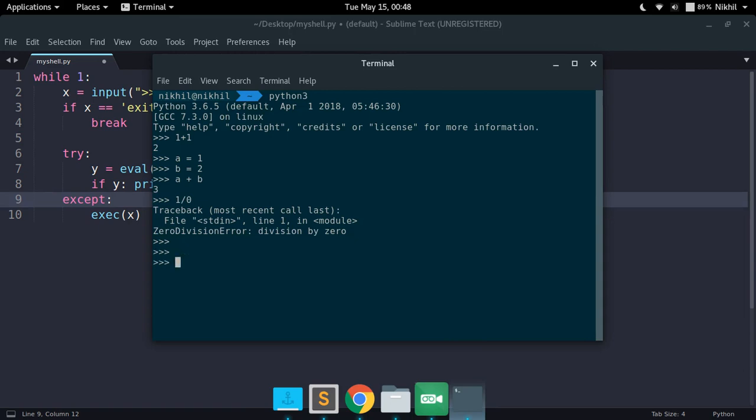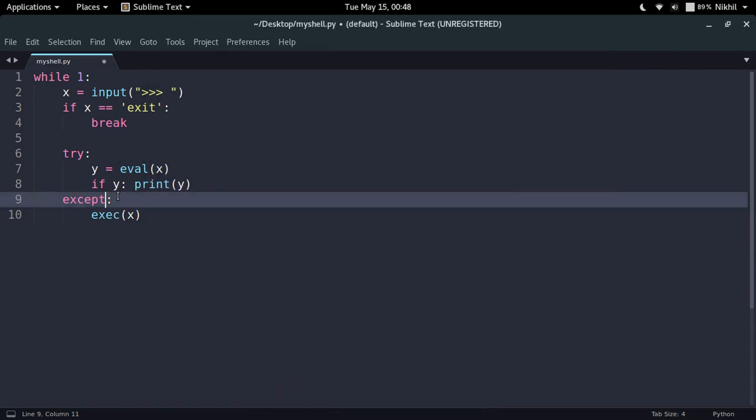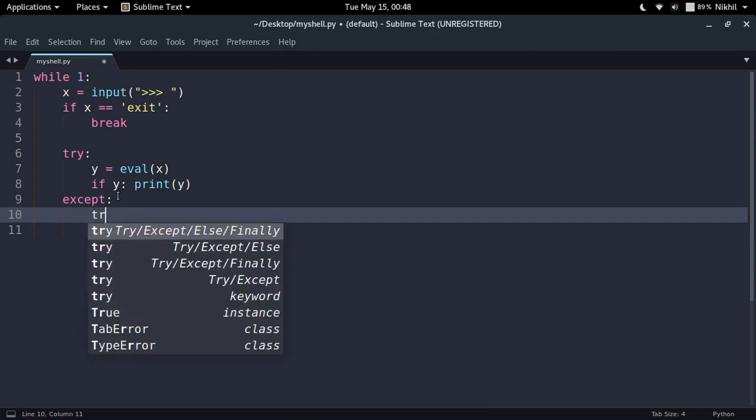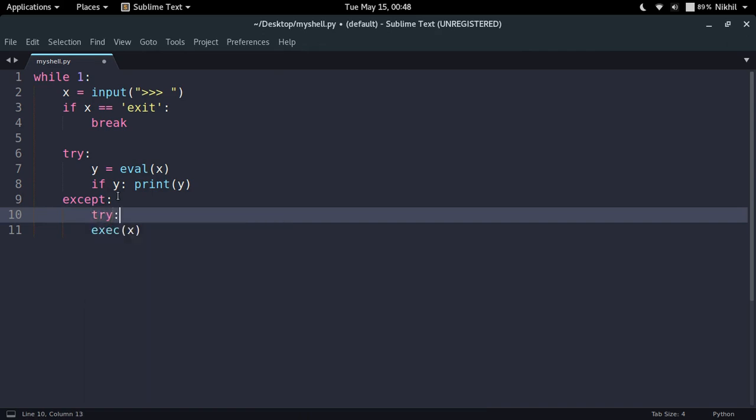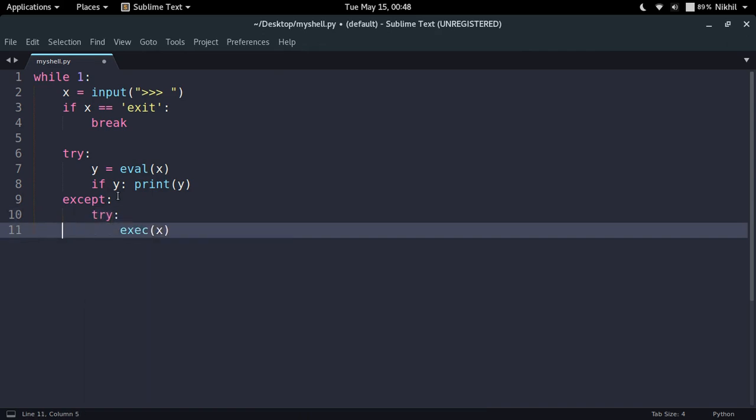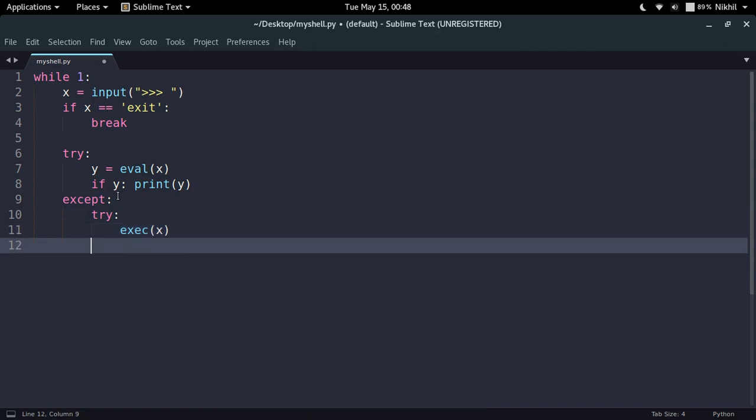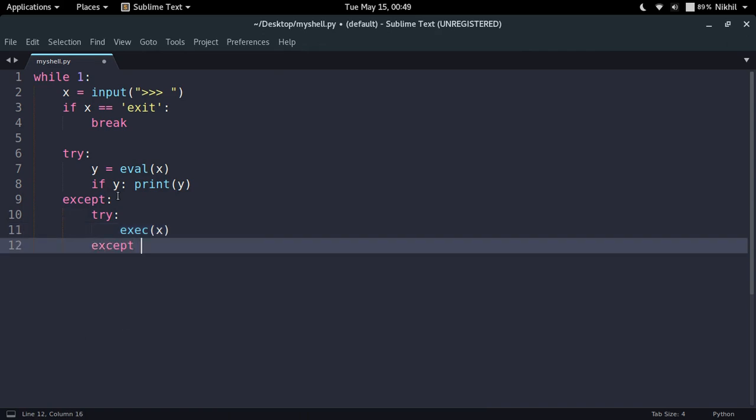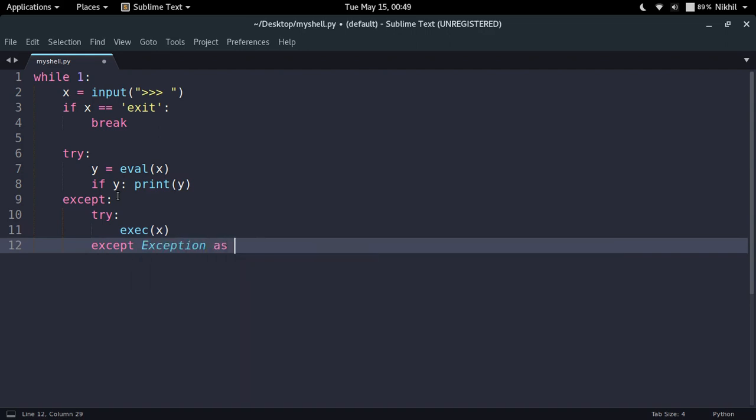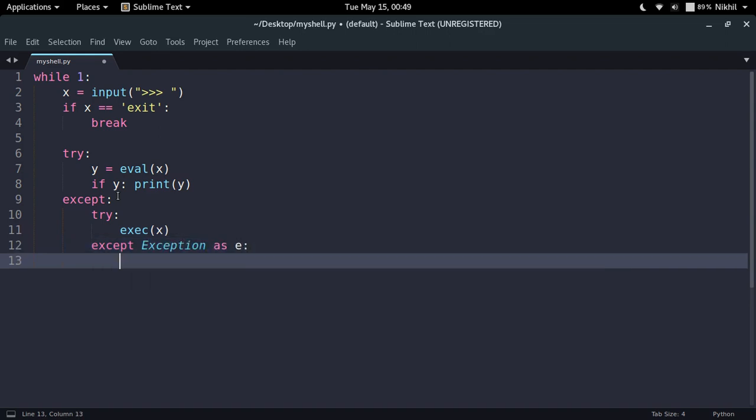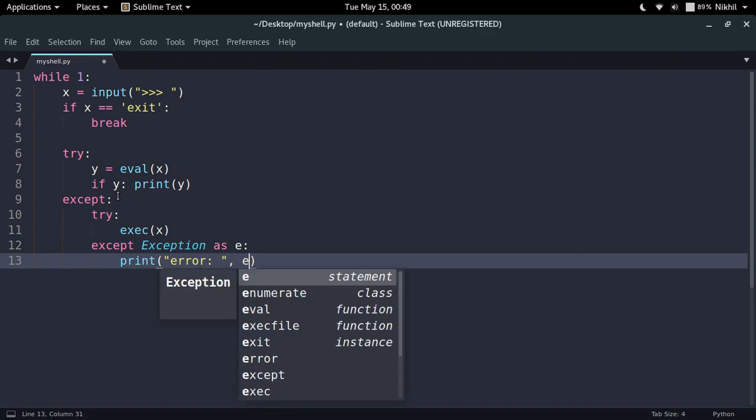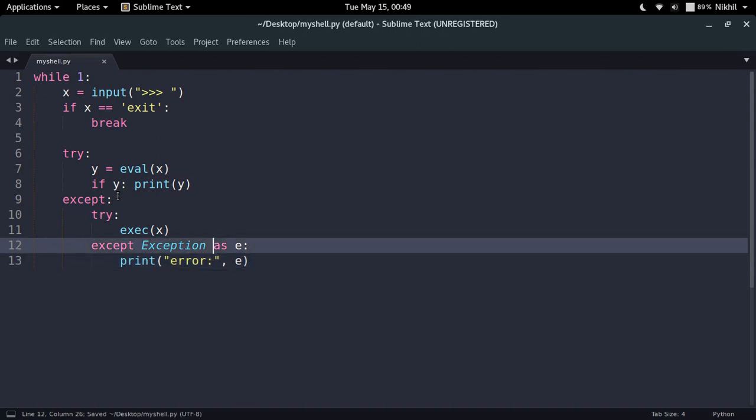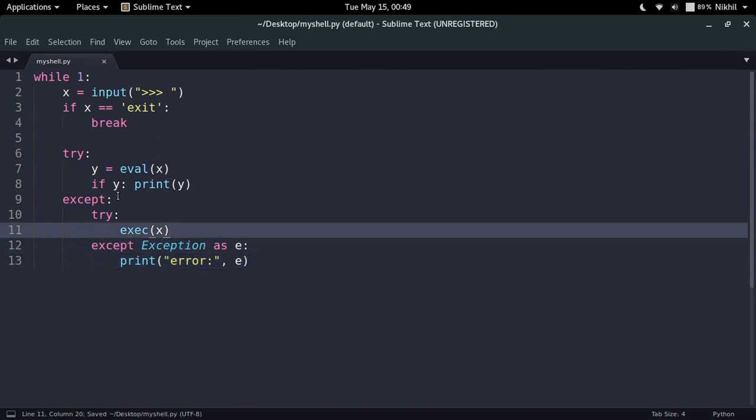So to do that I'm going to do some more nesting. I'm just going to put another try except block here. It is try except Exception as e, print error and e. So this is what I'm going to do here.